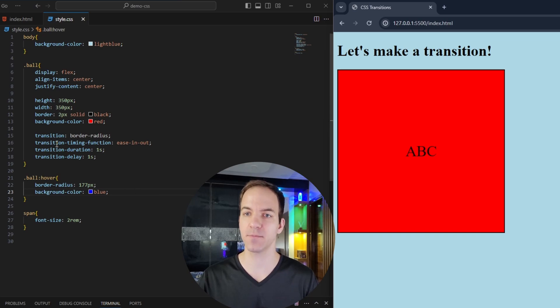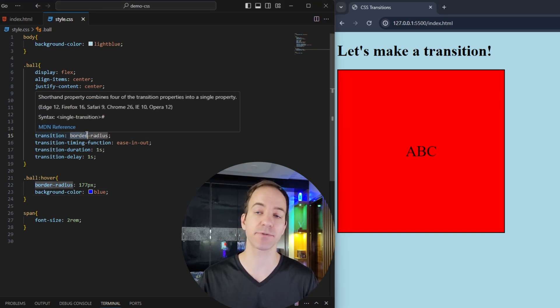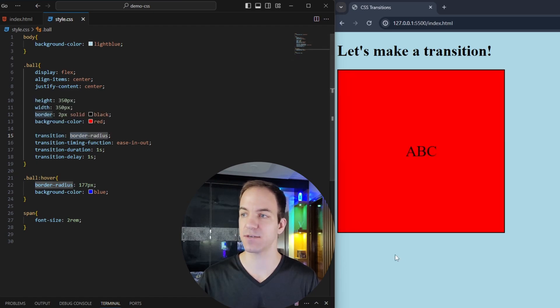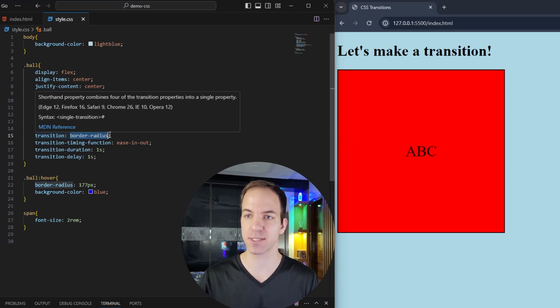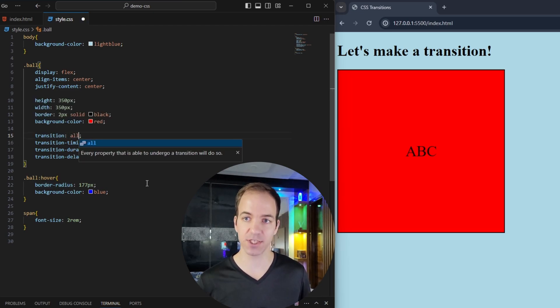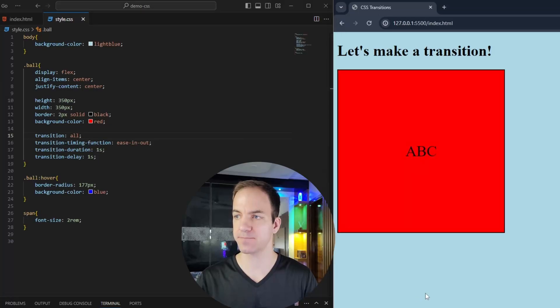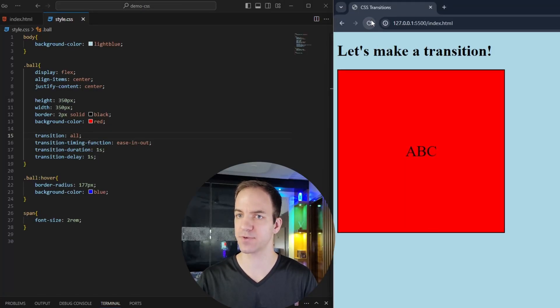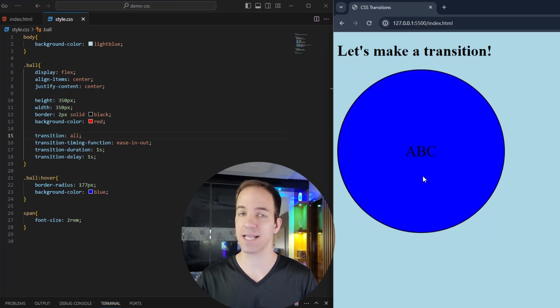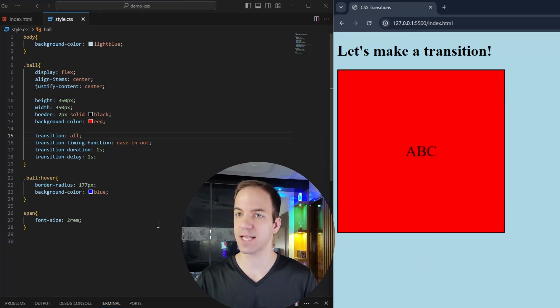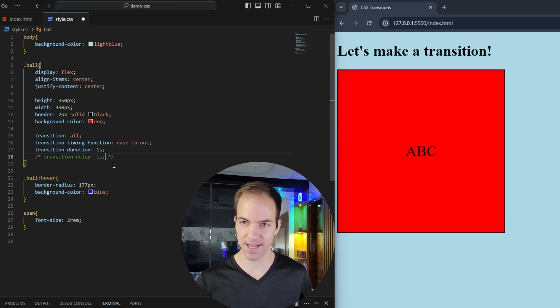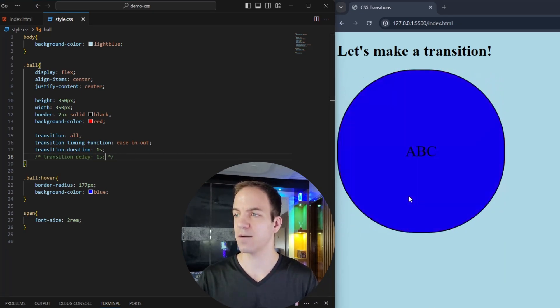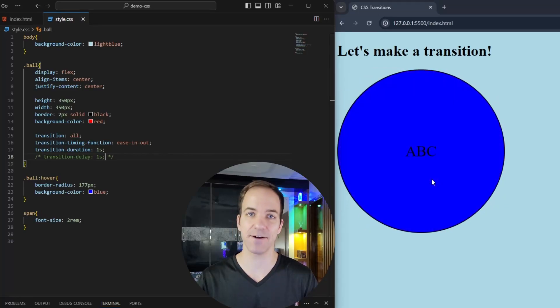Well, basically, we've set our transition here to our border radius. But really, we actually want our transition to be every property that we're changing. So instead of specifically having a transition on one property, I can come up here and change this to the all keyword. Now, if I save that and hover over this, let's reload our web page. You can see that both the border radius and the color changed at the same time, and they both eased in and out. And let's just get rid of this delay. You can see both of these properties are easing in and out.